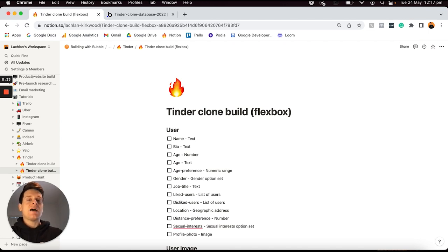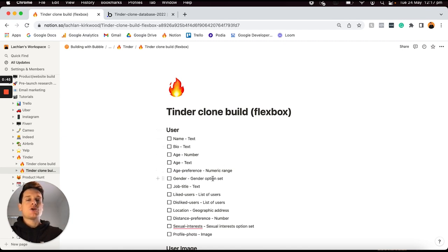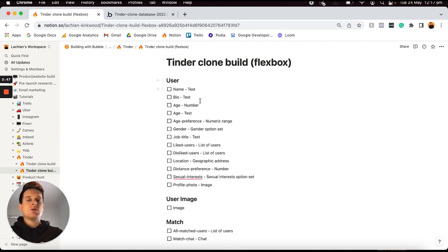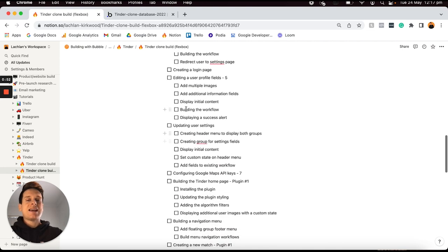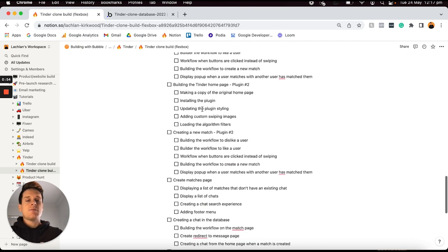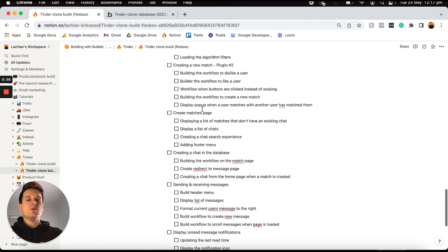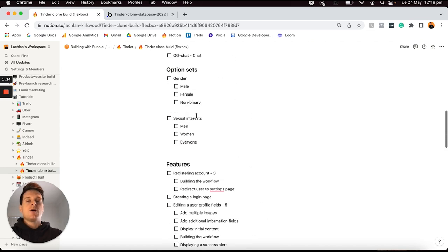Throughout our tutorial I'm going to be keeping track of everything within a Notion doc — I'll share a link to this so you can access the template as well. Within this I like to list out all of the data types and fields within my database as well as a list of all of the features I'm going to add into my build, so I can tick them off as I walk through the process and stay organized.